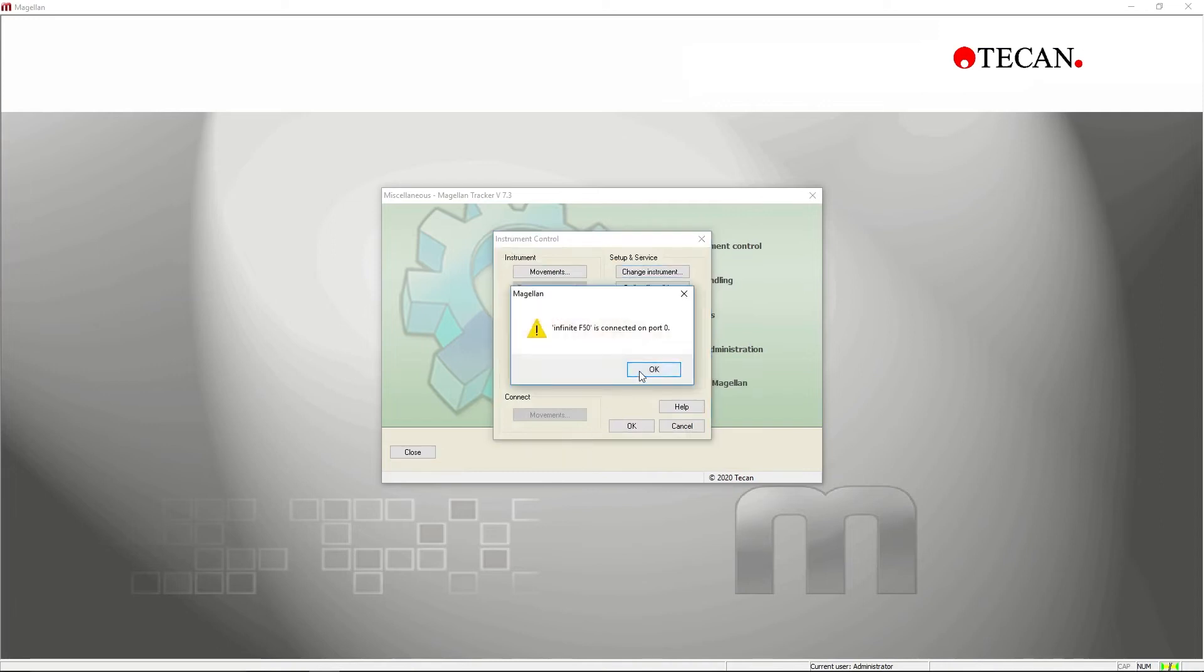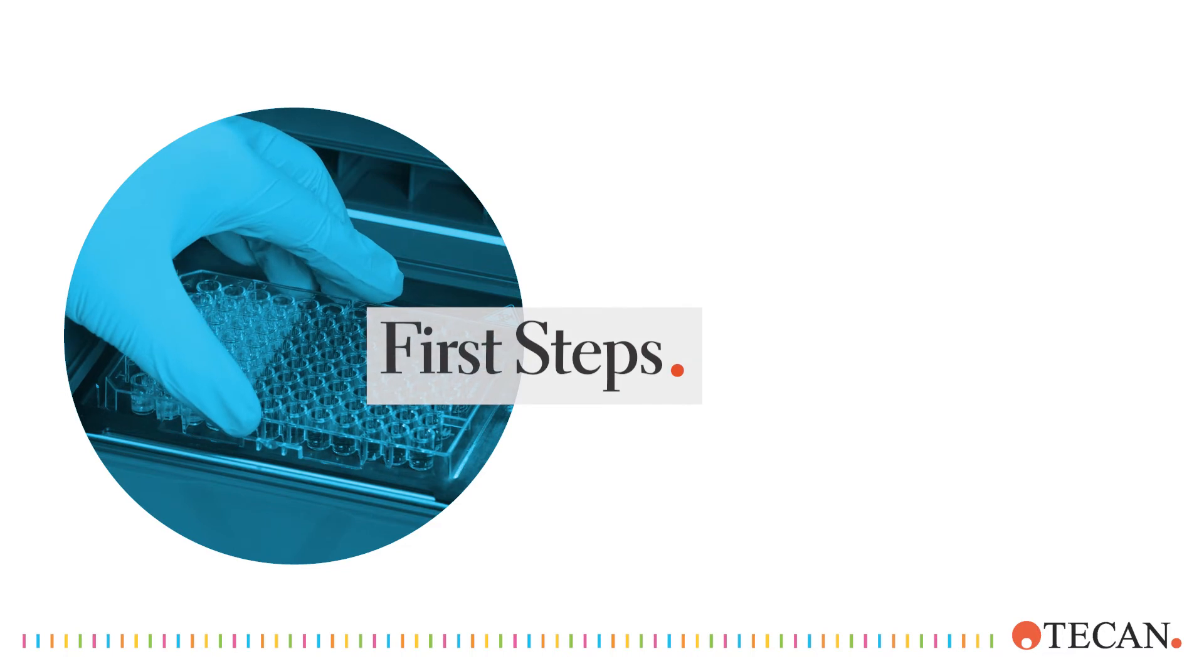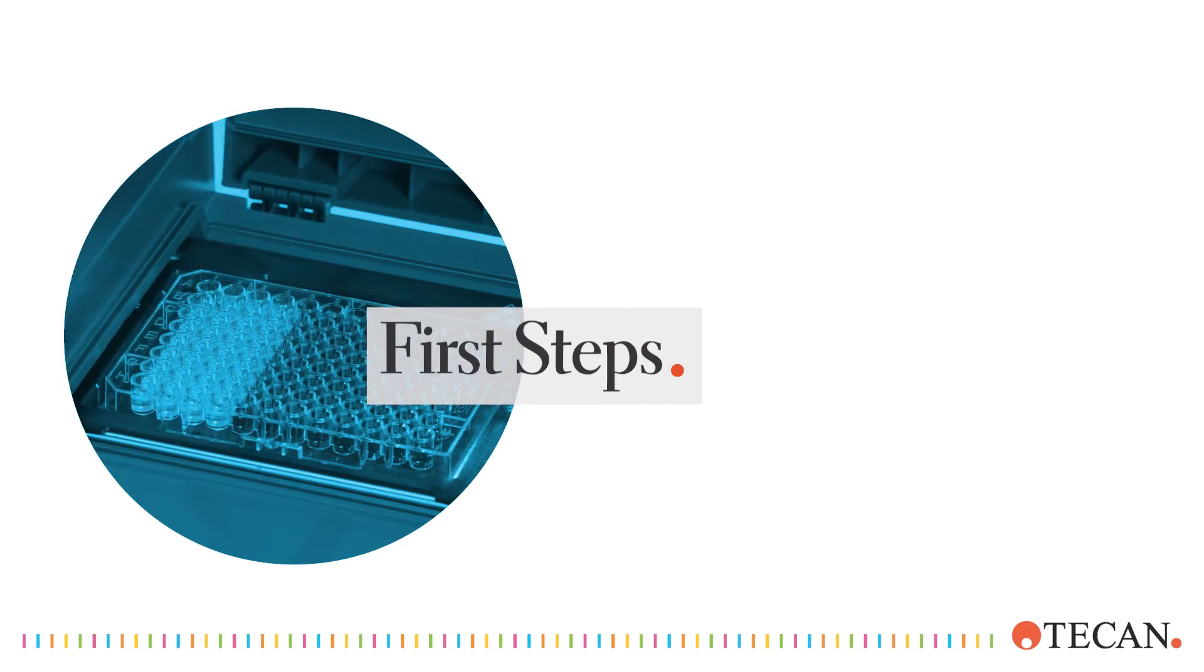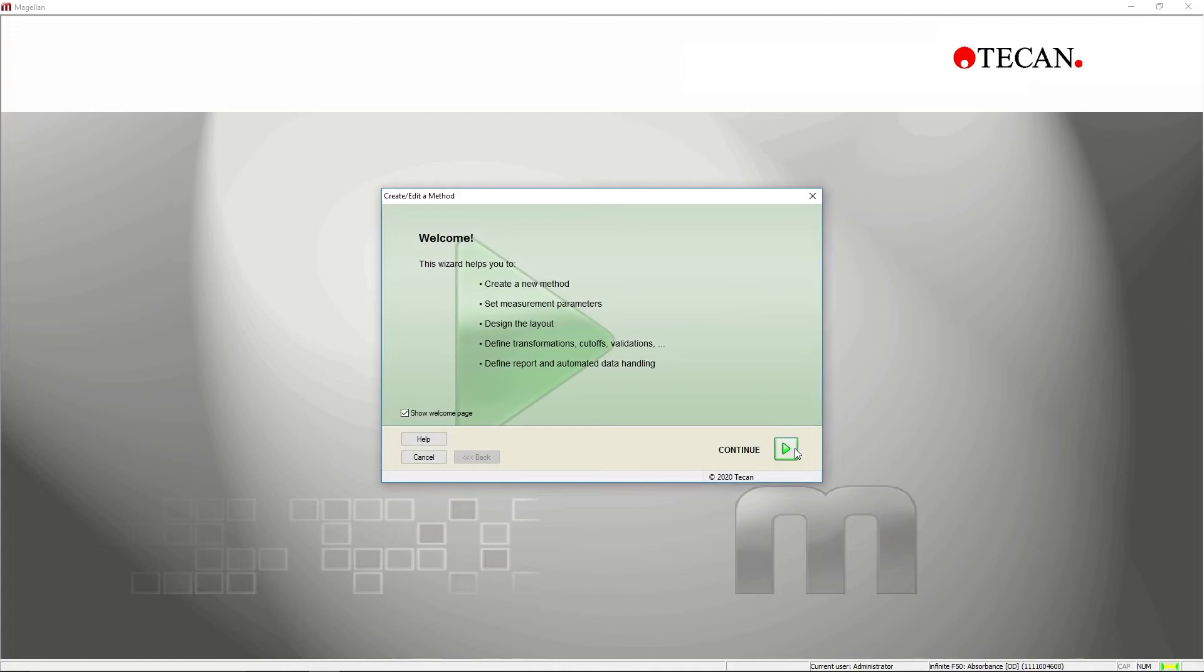Now that you're fully set up, let's get started with your new Infinity F50 and Magellan software. To perform a read, you can either start the measurement directly or create a new method that can be saved and used for future measurements.